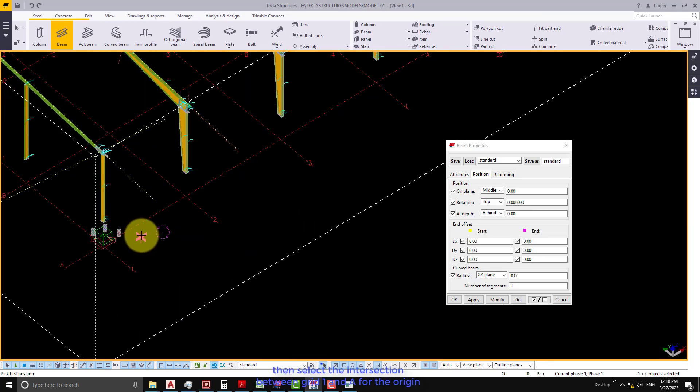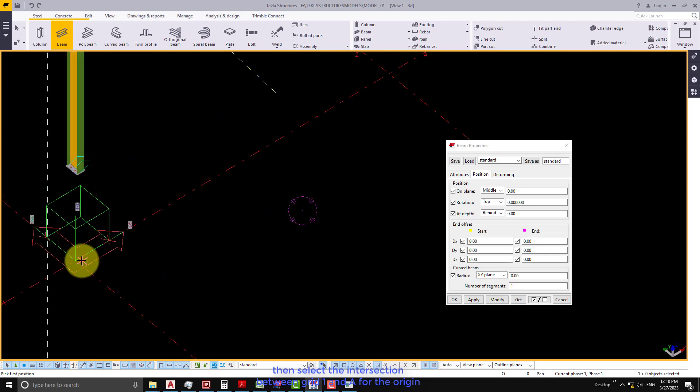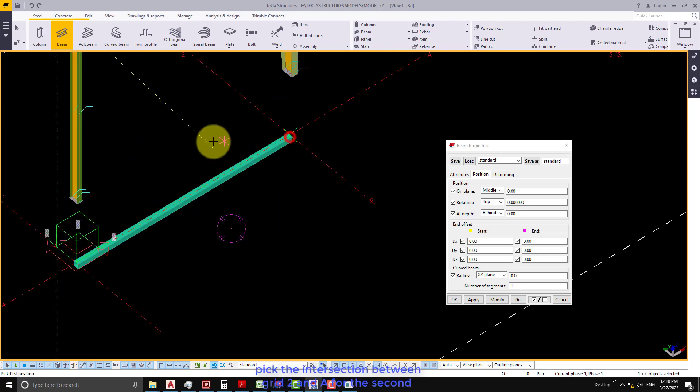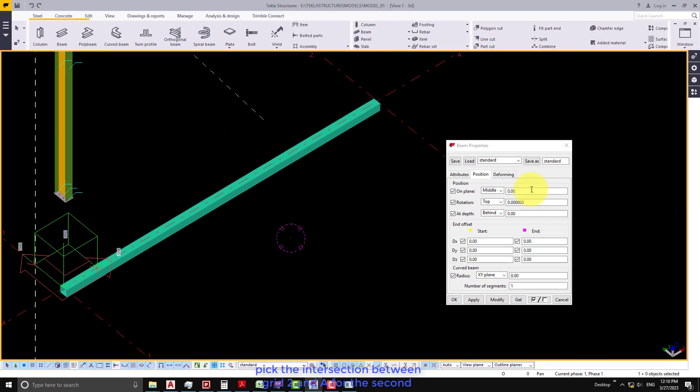Then select the intersection between grid 1 and A for the origin. Pick the intersection between grid 2 and A for the second point.